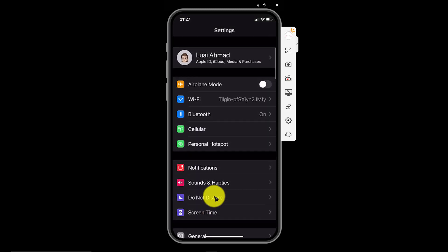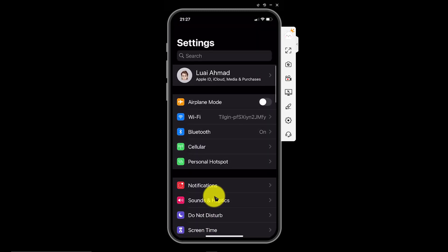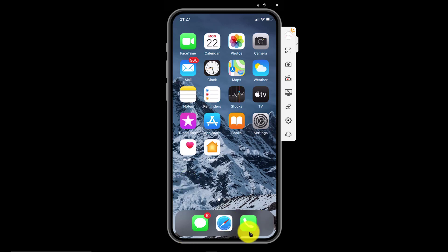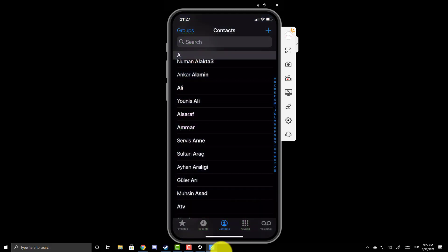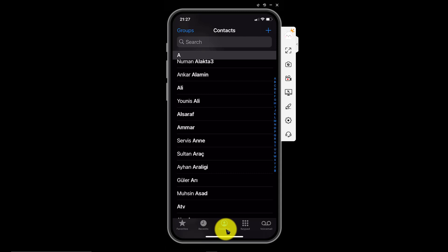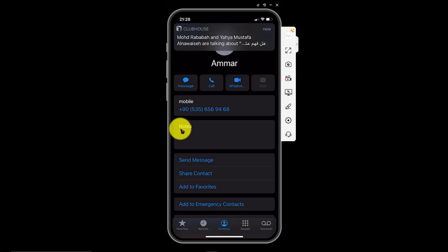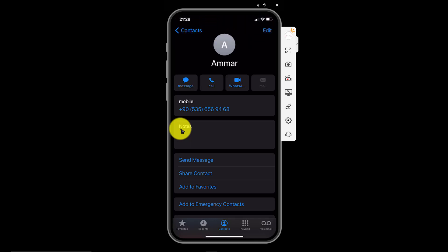Now we want to assign this silent ringtone for a specific contact. So launch the phone app from the home screen of your iPhone. Hit over the contacts section and select the contact. Click on contacts and select the contact you want to mute. For example, I want to mute this contact. Click on it.